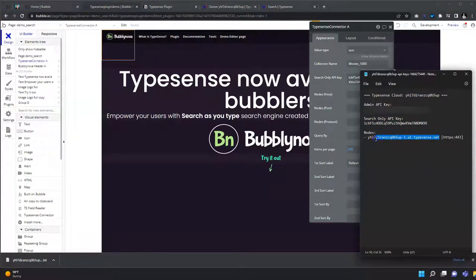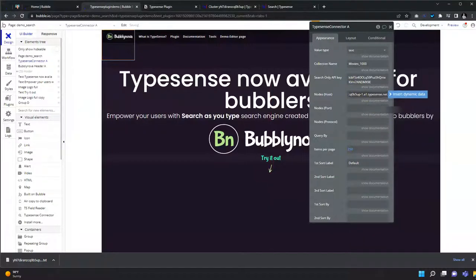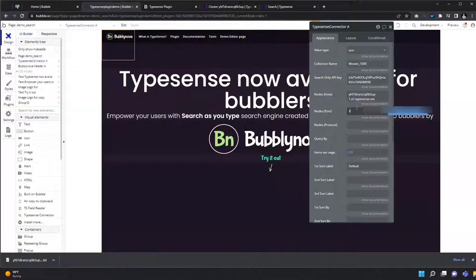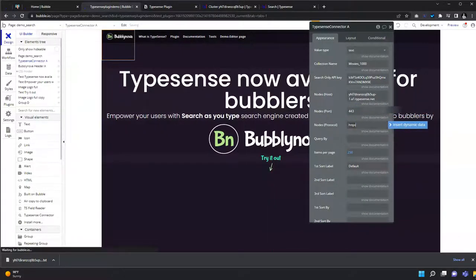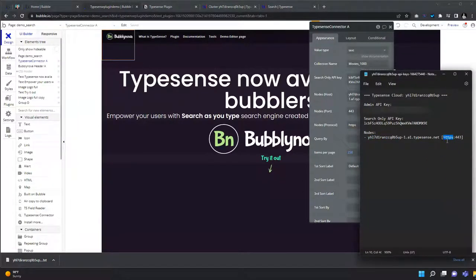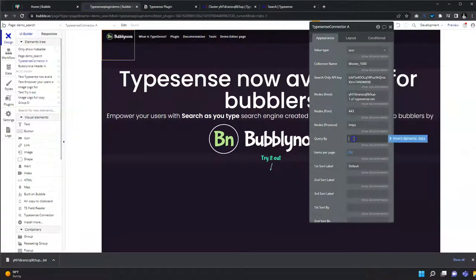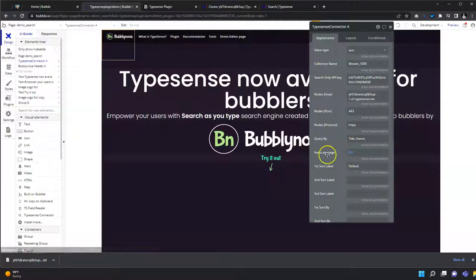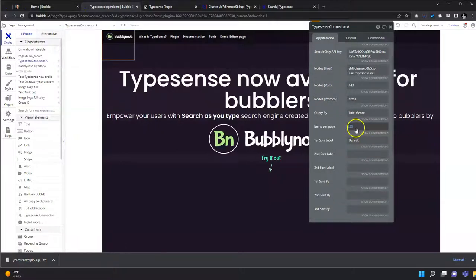Next, fill in the nodes hosts, which is this part, and the port, which is shown here. This is the protocol. We will query by the title, genre, and the items per page, which controls how many items Typesense renders within one page.